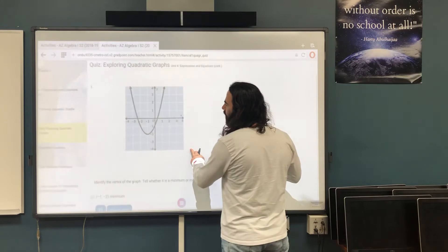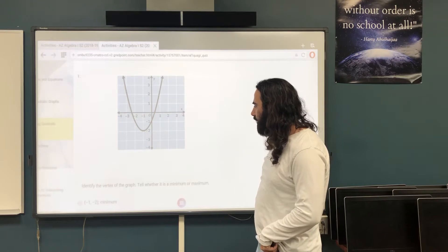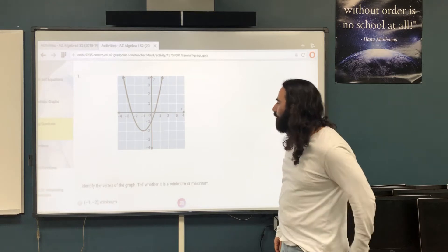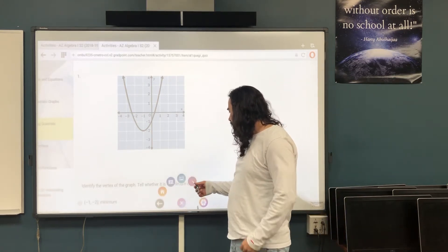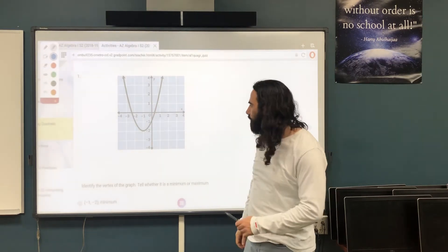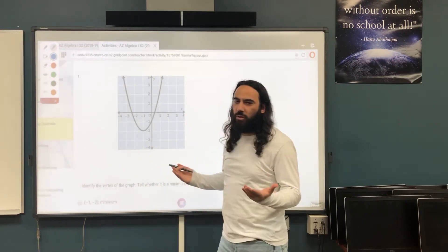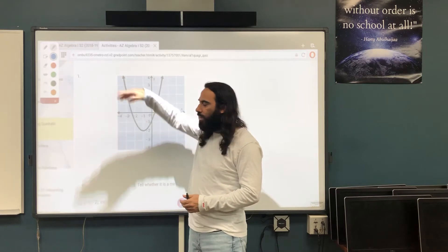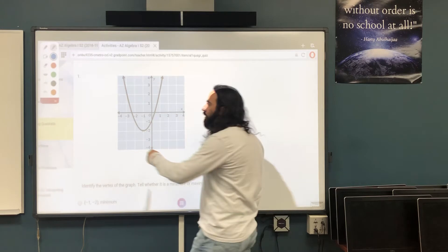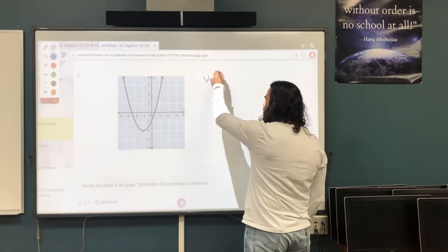Okay, first question: you have this graph, and you want to identify the vertex of the graph and tell whether it is a minimum or maximum. First we need to know the vertex. The vertex is either the highest point or the lowest point. As you can see, the graph keeps on going up, so we don't have a highest point because it's infinite. Now let's look down — this is the lowest point.